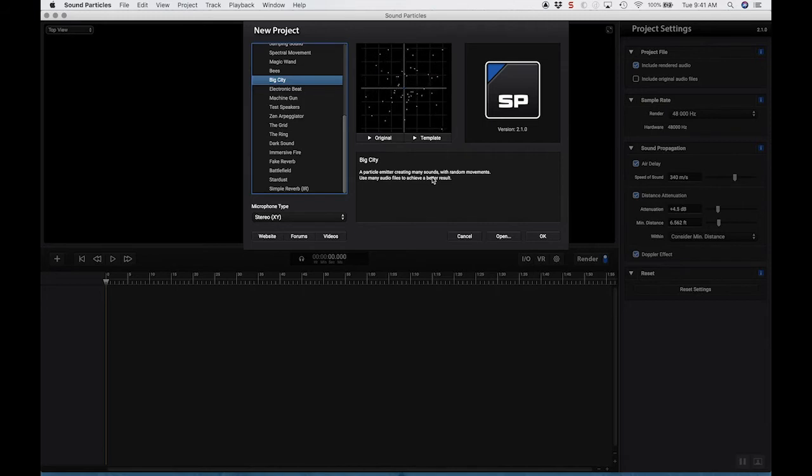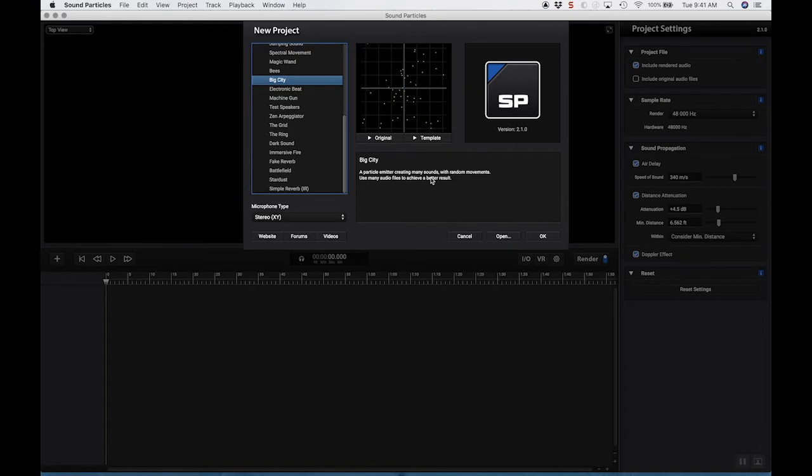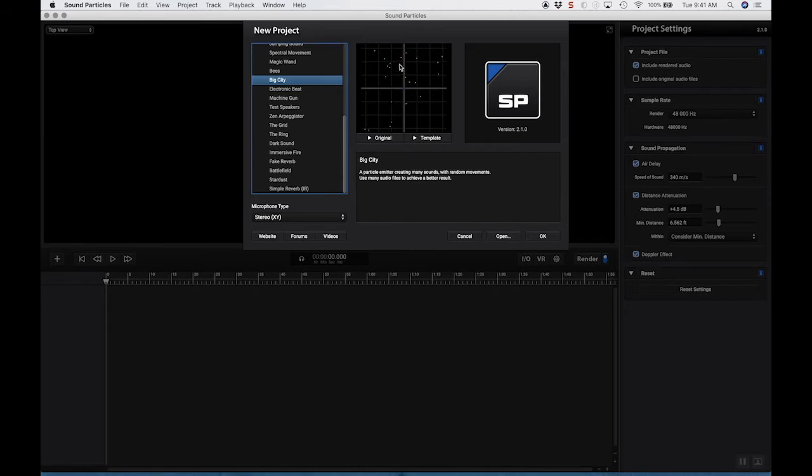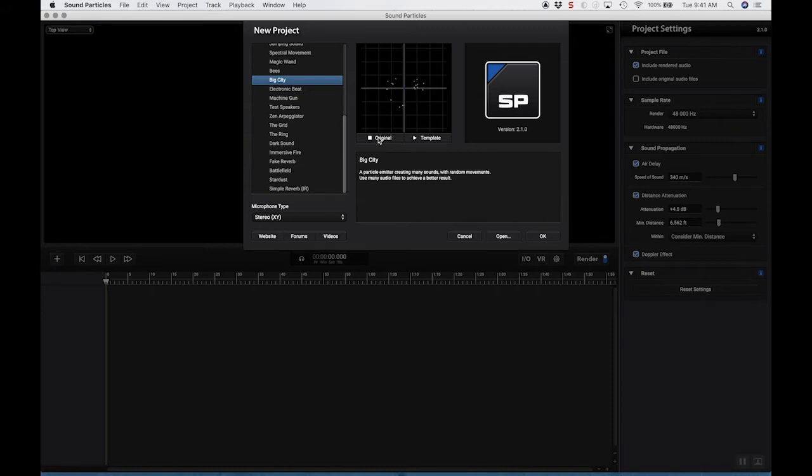So what that means by particle emitter is it takes one sound you put in, or several sounds, and creates a bunch of those instances of the sounds that are slightly varied a little bit. Slightly varied in pitch, slightly varied in volume, and slightly varied in the space, as well as the movement. So this sound,